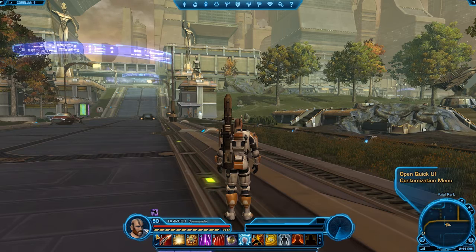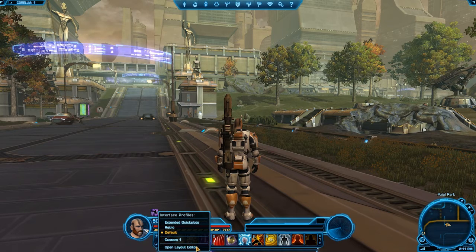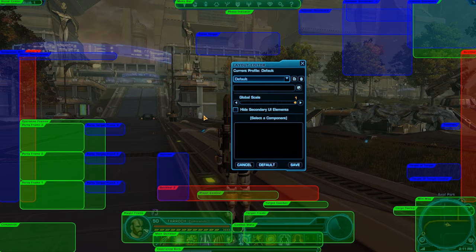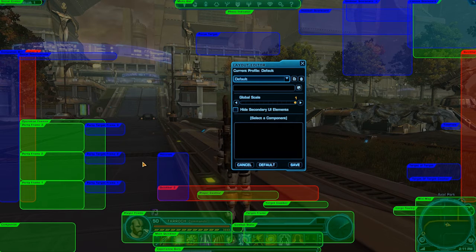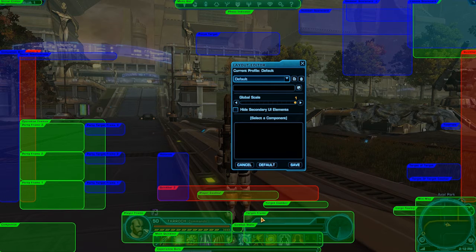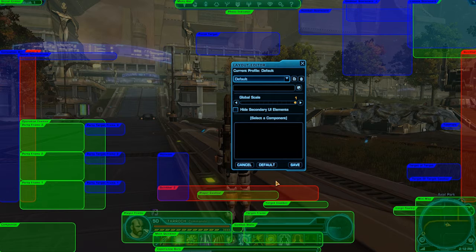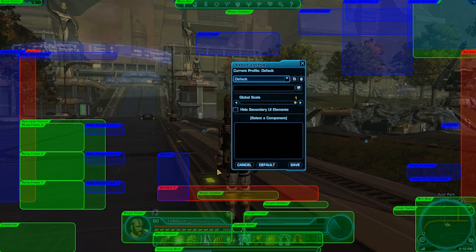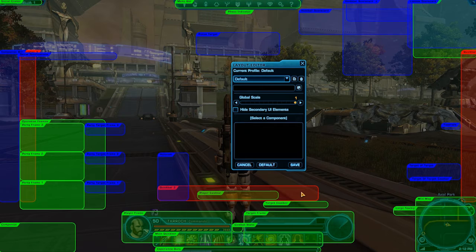Beneath the pre-made layouts is the option to open the Layout Editor, which displays all the elements of the User Interface which you can customize to suit your play style. When you first open the UI Layout Editor, you'll see the elements are sorted by color: green for primary elements like player and target frames, mini-map and social center; blue for secondary elements like your companion bar and target of target frames; and red for any UI elements that are toggled off by default.